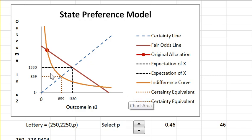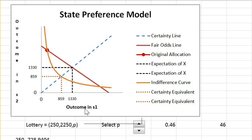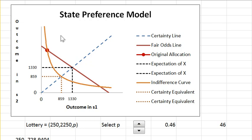Having presented our little critique of expected utility, we're back to full rationality and assuming expected utility works, but we're going to look at it in a different representation which is called the state preference model.